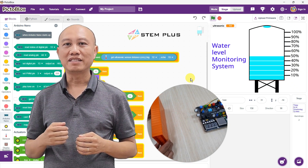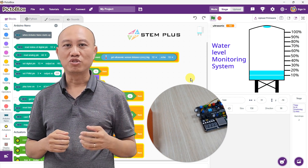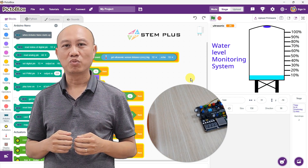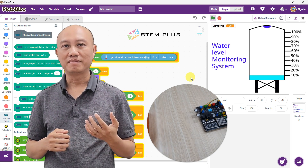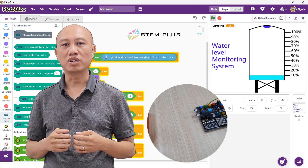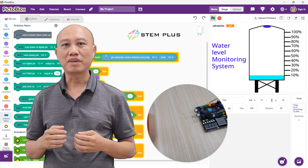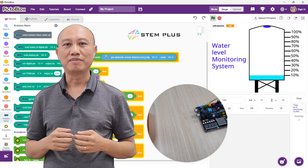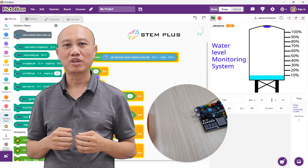In today's lesson, we'll simulate this system using ultrasonic sensors to monitor the water level in a tank. The system will alert us when the water level is full or low, and it will visually display the water level in real time on a computer screen. Let's get started on this project.